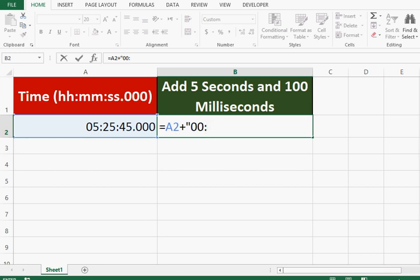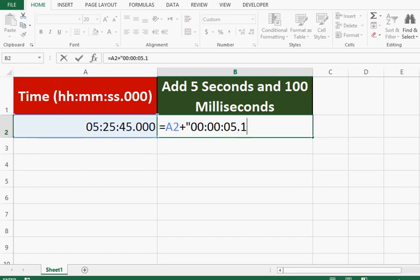For minutes I will give 00, again colon. Then in the seconds part I want to add 5, so I'll say 05. Then I will put a point. Now I want to add 100 milliseconds, so here I will give 100.